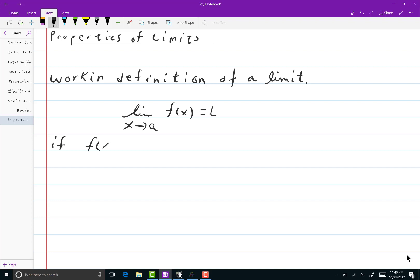Basically, I need for x to be close to a. If x is close to a, then f of x is close to L.